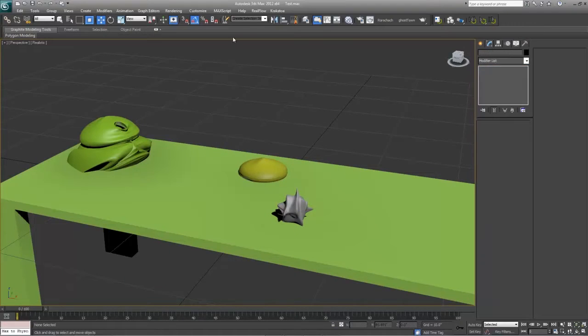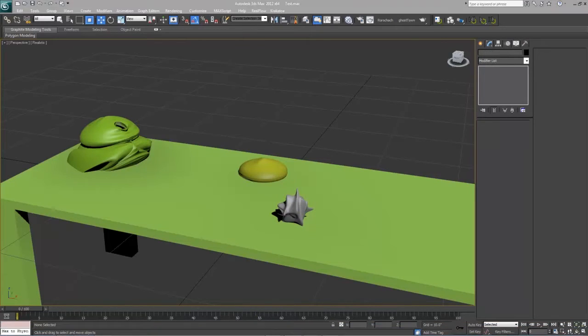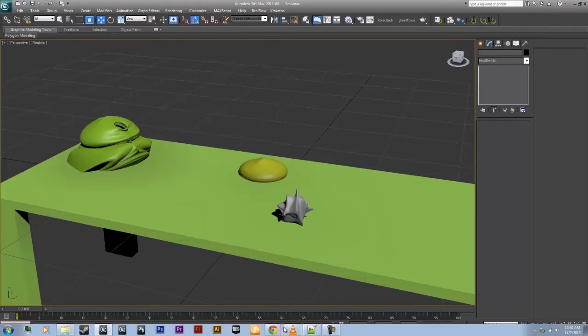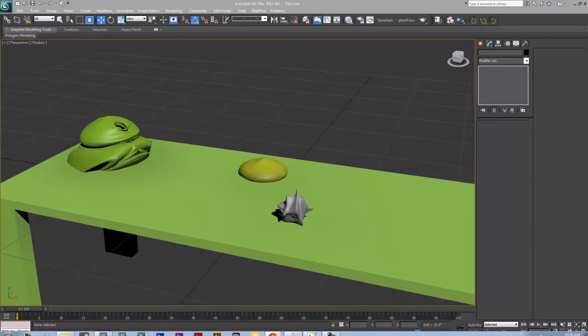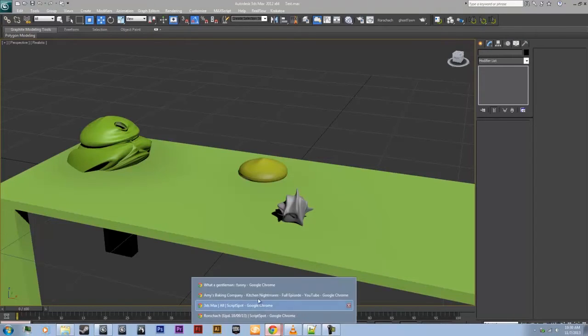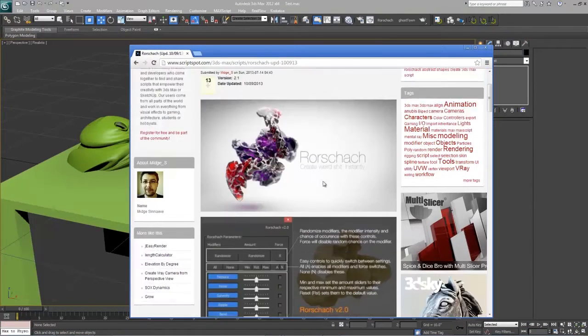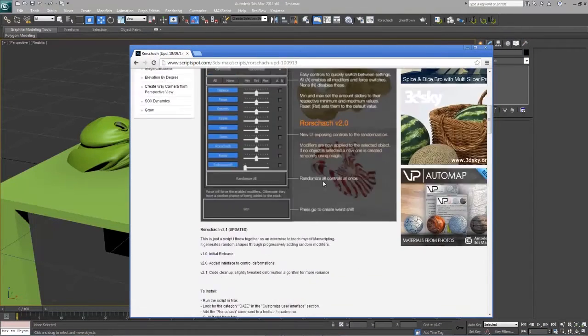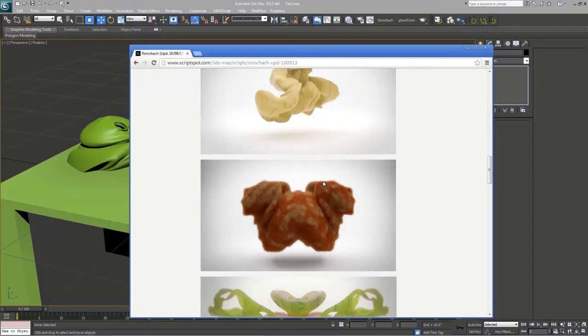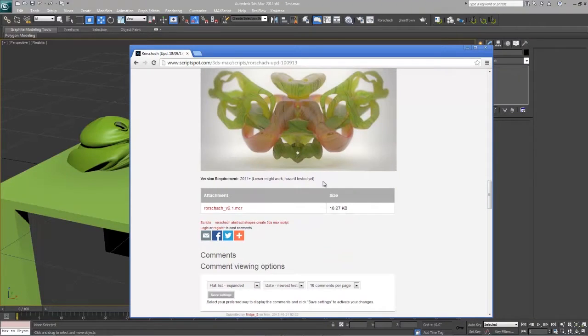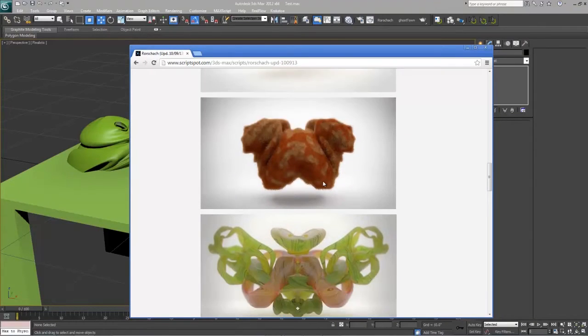First you go download the script and the link will be below. Let's go open it up, Rorschach, there we go. As you can see it just creates random things, it's pretty simple to learn but it really helps you out in a lot of things.